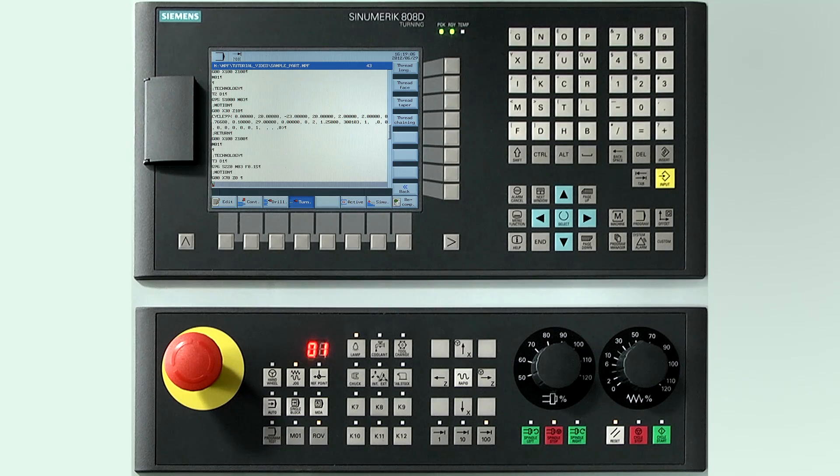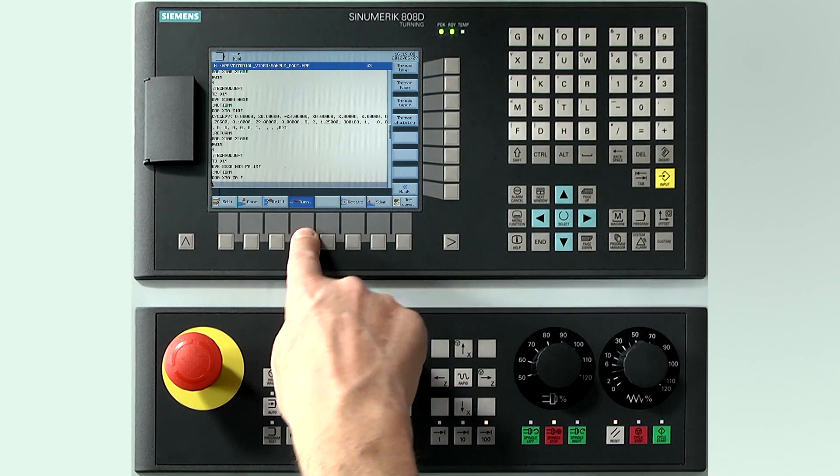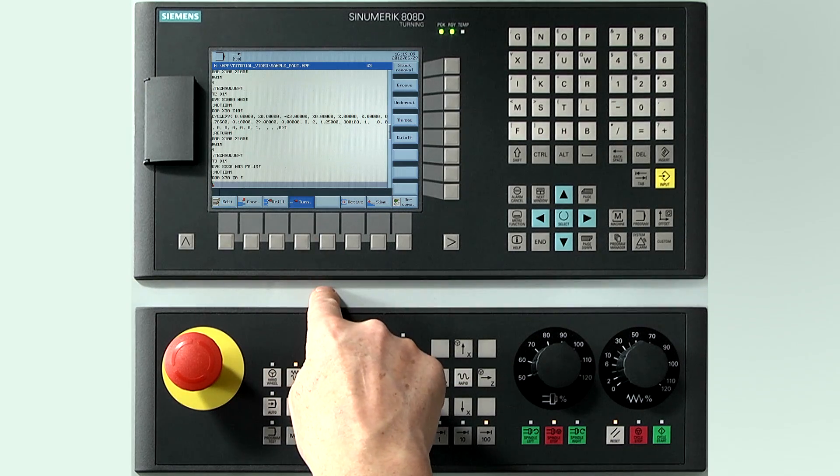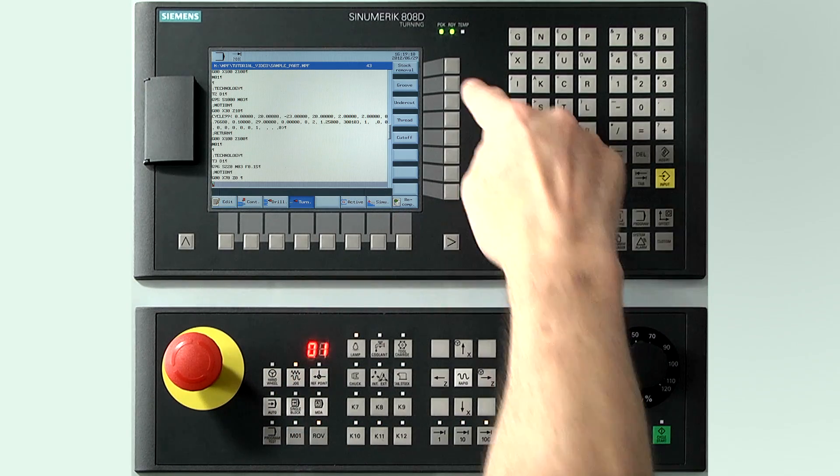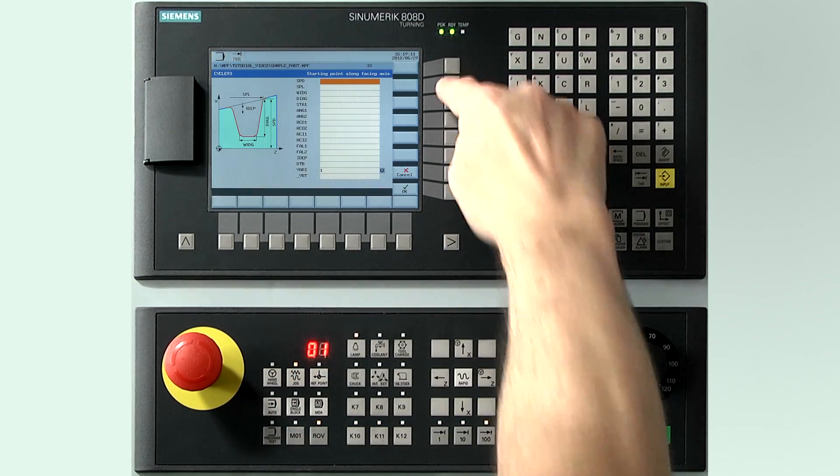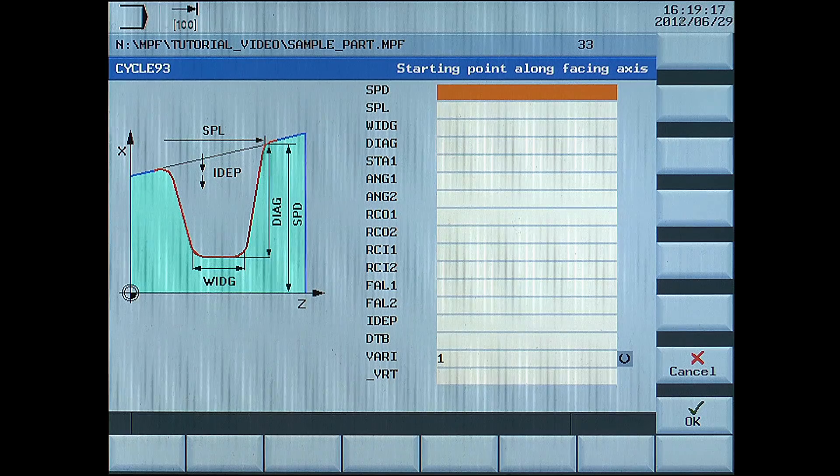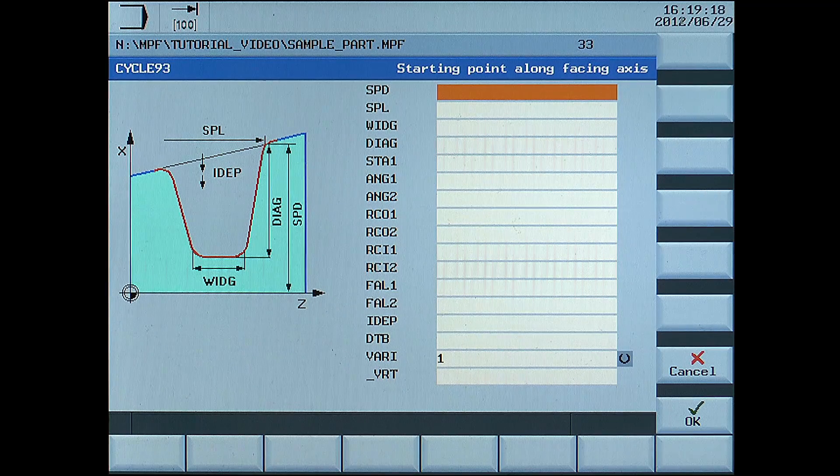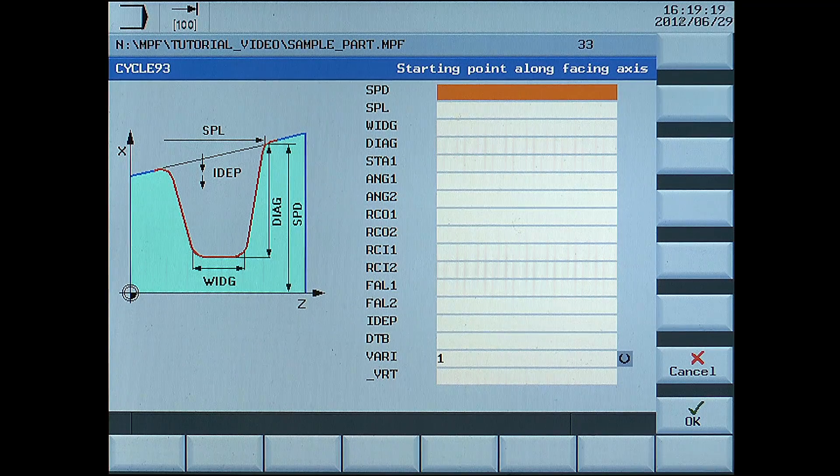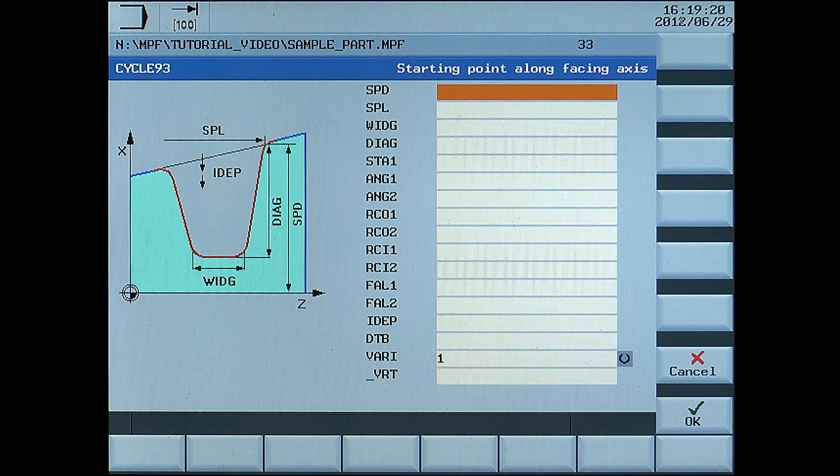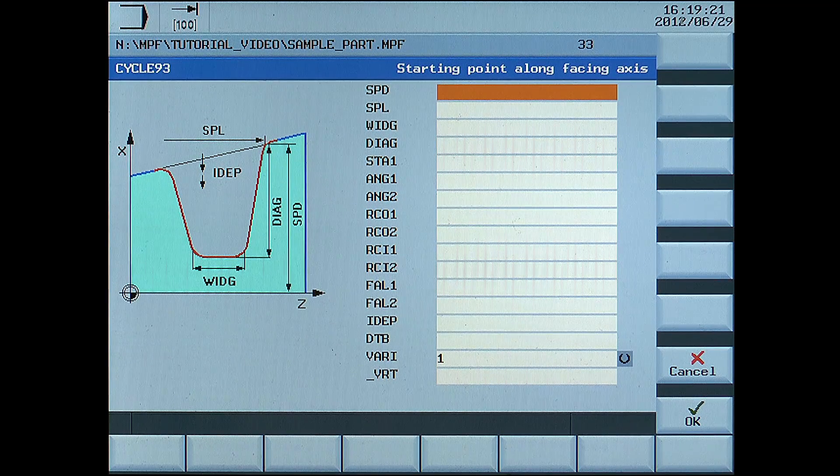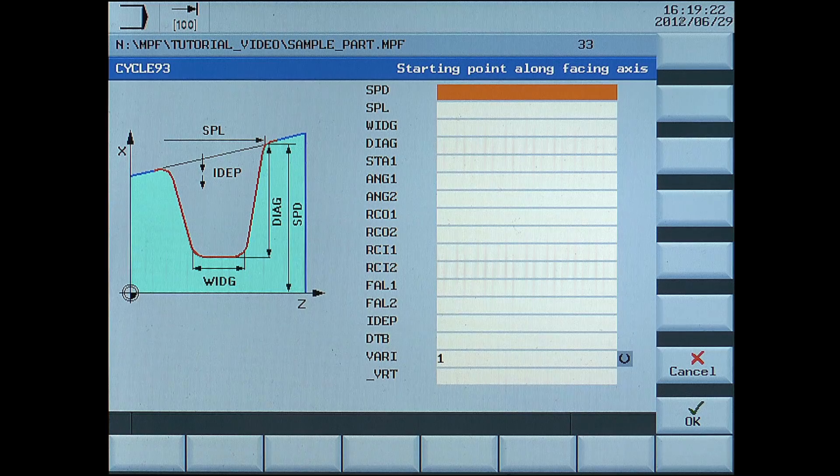To open the groove cycle, press turning. Groove, on the vertical bar. SPD, start point of the groove along X axis, enter 59mm.